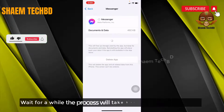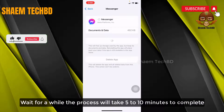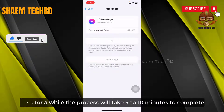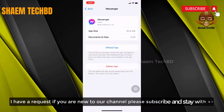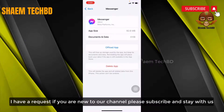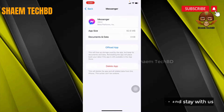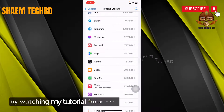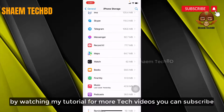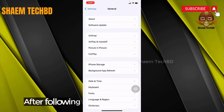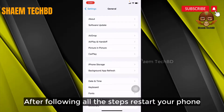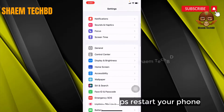Wait for a while — the process will take 5 to 10 minutes to complete. If you are new to the channel, please subscribe and stay with us. By watching my tutorials for more tech videos, you can subscribe. After following all the steps, restart your phone.